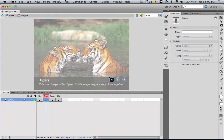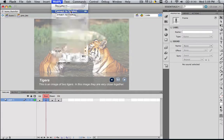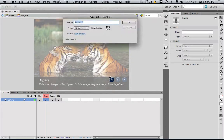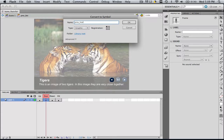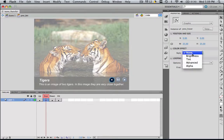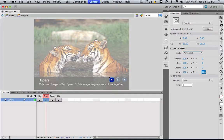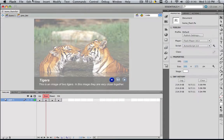Go to your over, modify, convert to symbol. Let's call it previous, or prev, underscore hover. Make sure your type is graphic, and click OK. And change your advanced settings. Let's go blue and make it 100, and click enter. So now, let's go back to scene one.